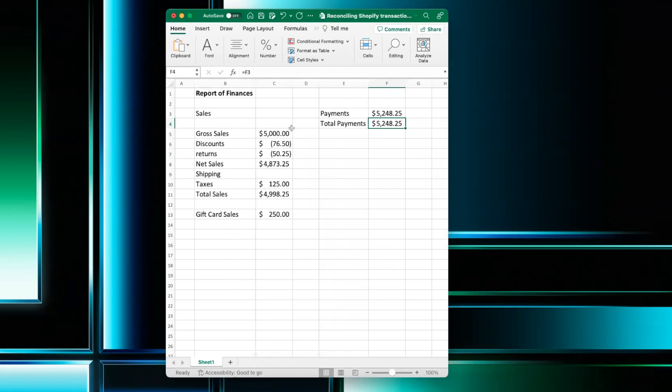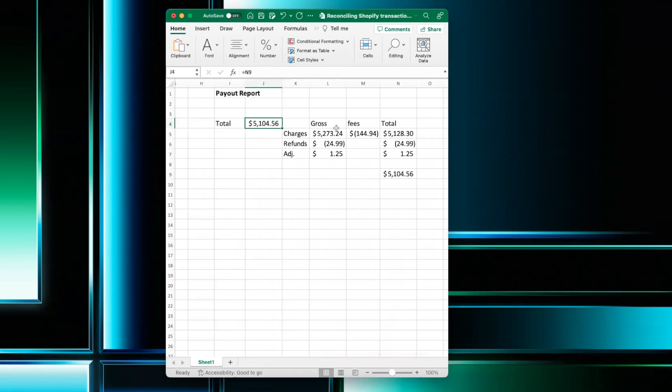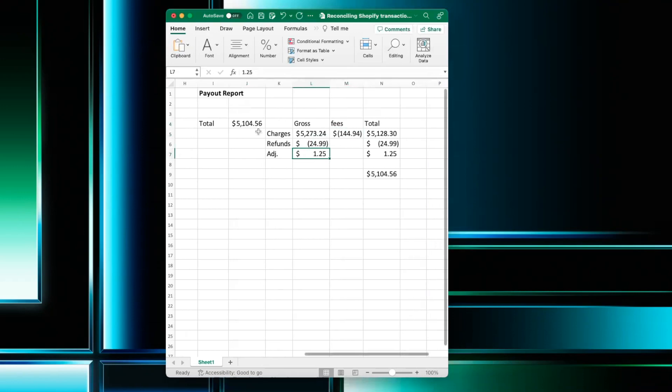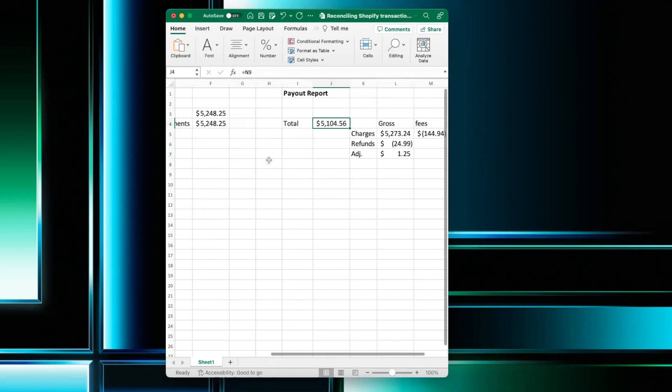We have to take into account that the payout report is net of fees. So in this case, would be $1.44 and any adjustments. So we see here $51.04 is less than this $52,048.25.